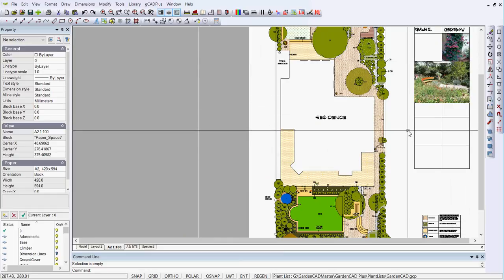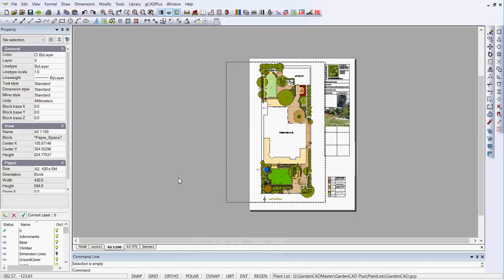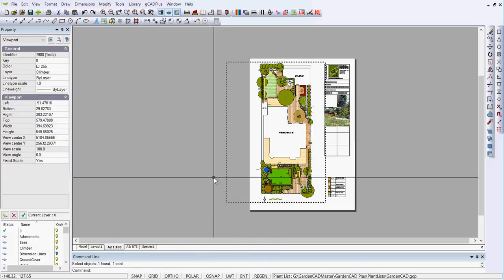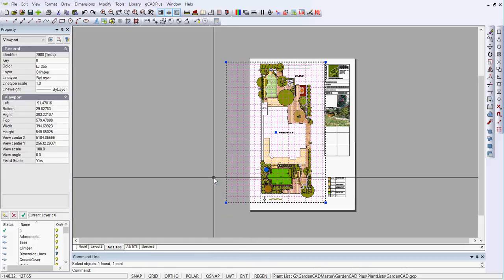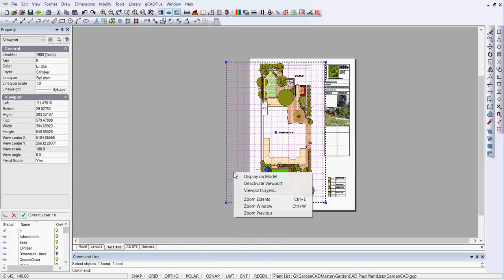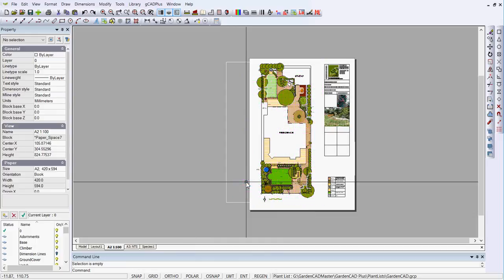I hope that helps explain how to get out of the magenta box. I use the double-click inside the floating viewport to return it to the normal state, but you can also use a crossing window and just pick the viewport. Once it's selected, you can say deactivate the viewport and that gives you the same result.